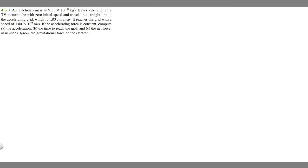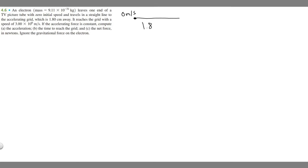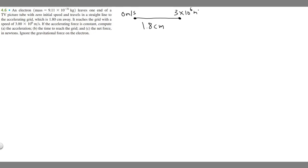Let's draw what's going on here. We have this electron leaving the TV picture tube with zero initial speed — so it's traveling zero meters per second — and then it travels in a straight line to the accelerating grid, which is 1.8 centimeters away. It travels this distance of 1.8 centimeters, and it reaches the grid with a speed of 3 times 10 to the 6 meters per second.